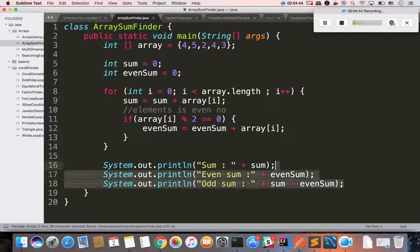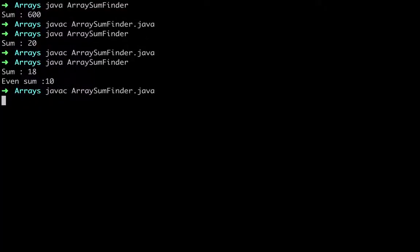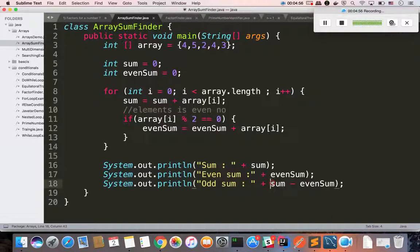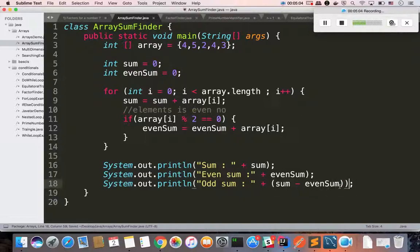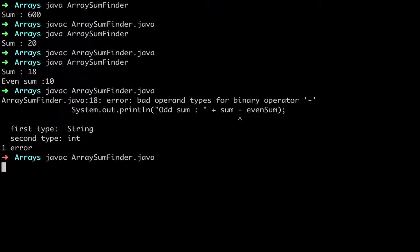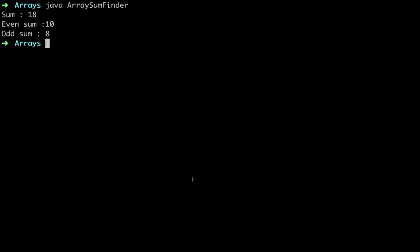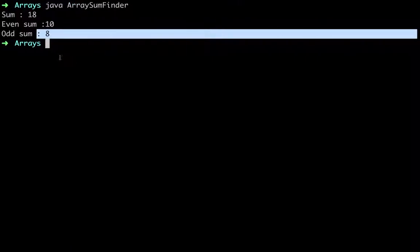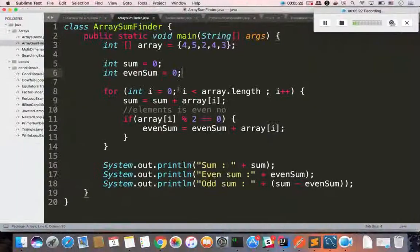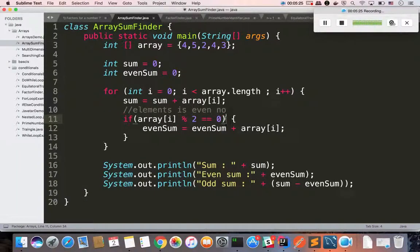Now we can calculate the odd number sum and even number sum. Then we can compile. There is a concatenation in the print statement. Now we can execute. If we calculate the odd number sum, 10 plus 8 is equal to 18. So now you can print the total sum and even sum.